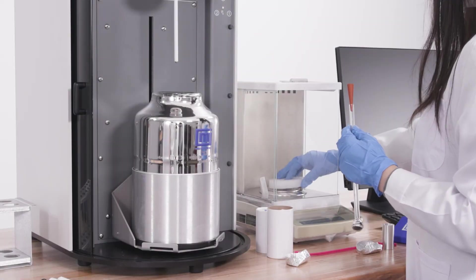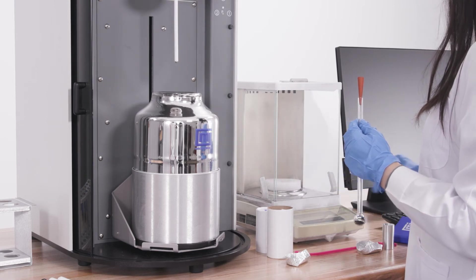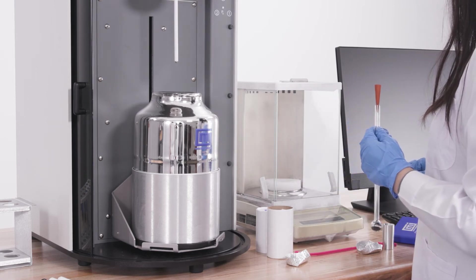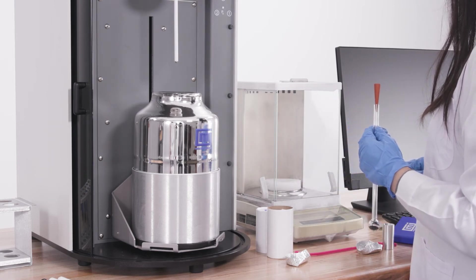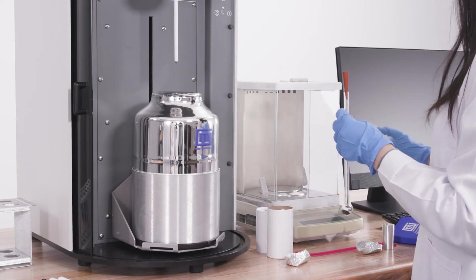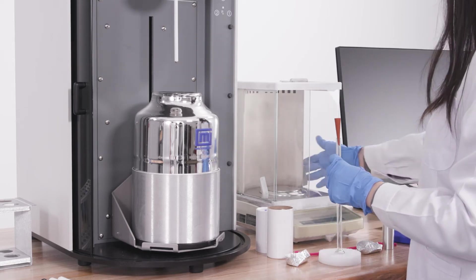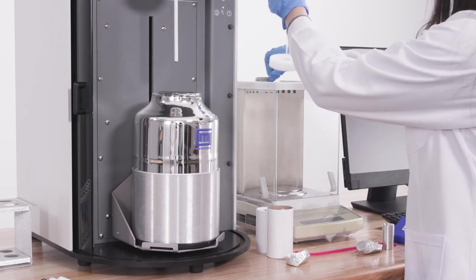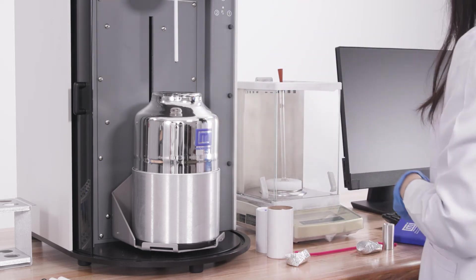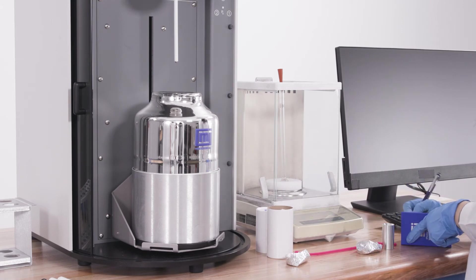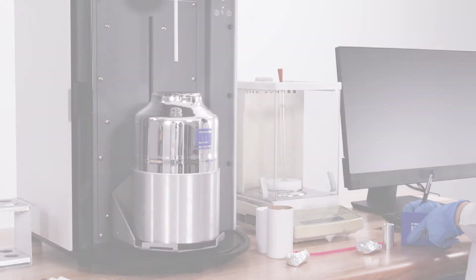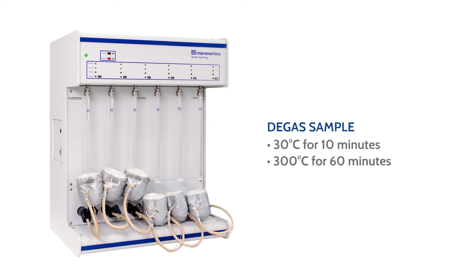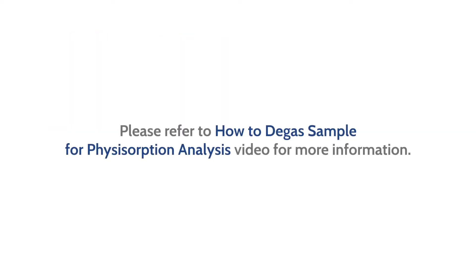Weigh the tube with sample and record the before degas mass as a reference. Degas the sample at 30 degrees Celsius for 10 minutes and 300 degrees Celsius for 60 minutes as indicated on the reference booklet. Please refer to how to degas sample for physisorption analysis video for more information.